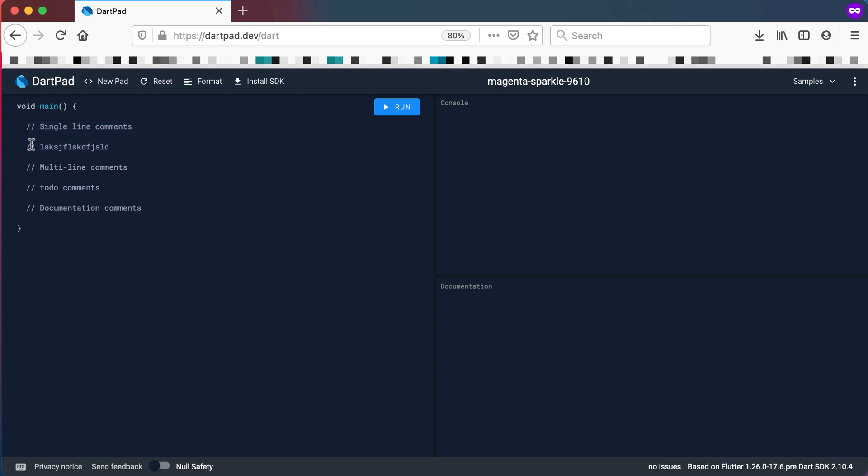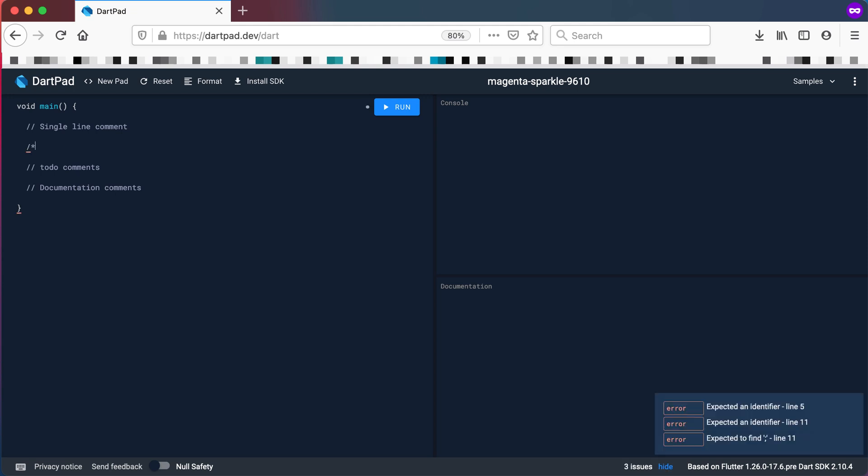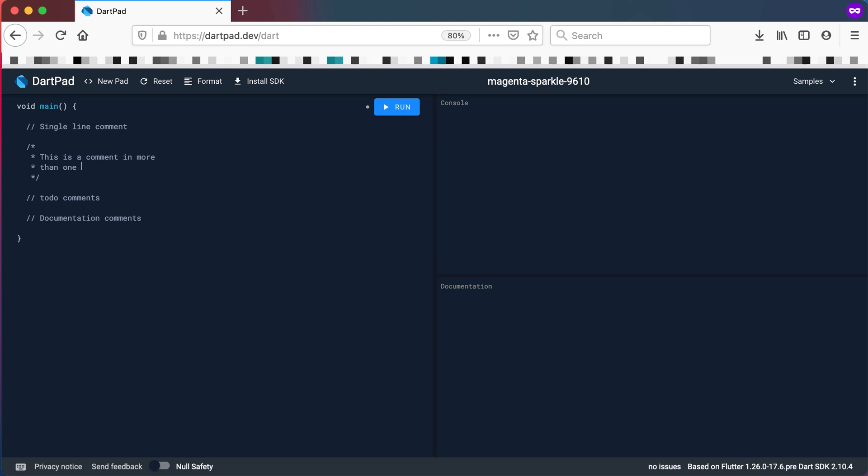Then you also get a multi-line comment. A multi-line comment means that if I want to have more than one line of comments, how do I do that? You just put a forward slash and a star, go down a bit and end it off with a star and forward slash again. That's a multi-line comment. This is a comment in more than one line.